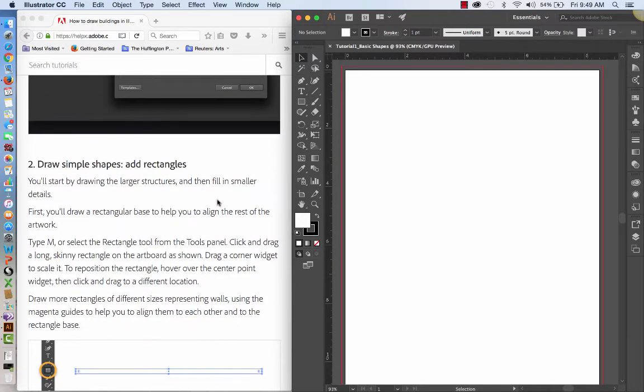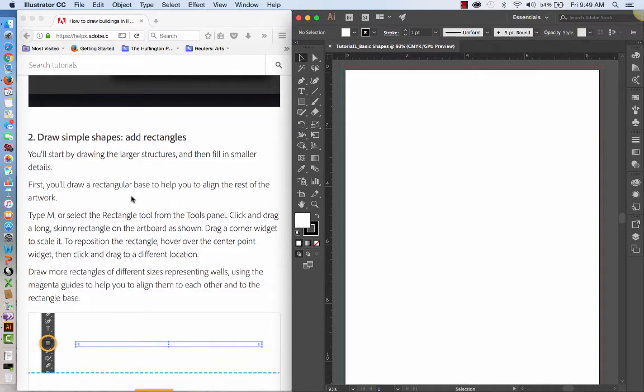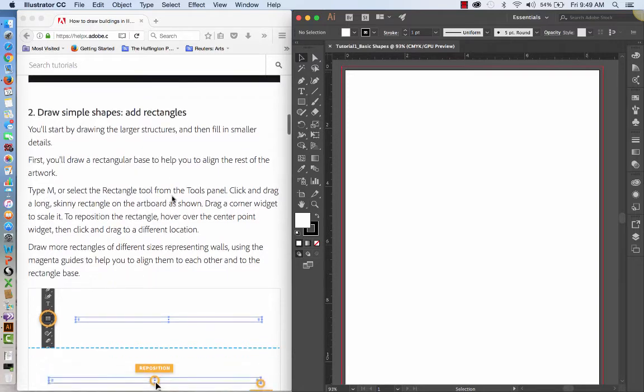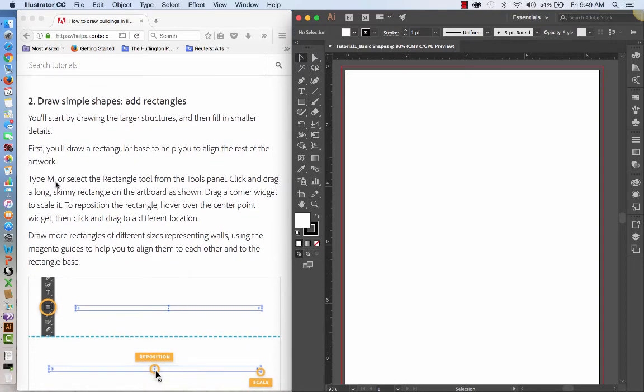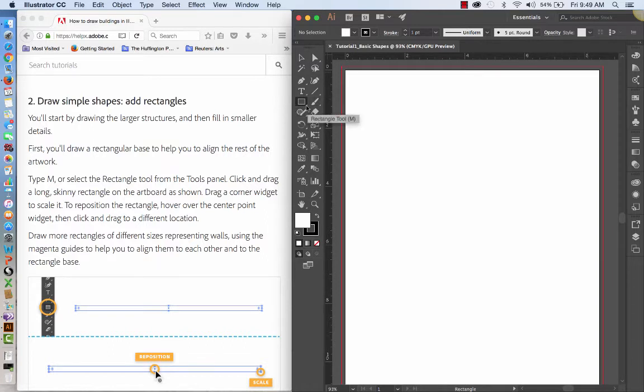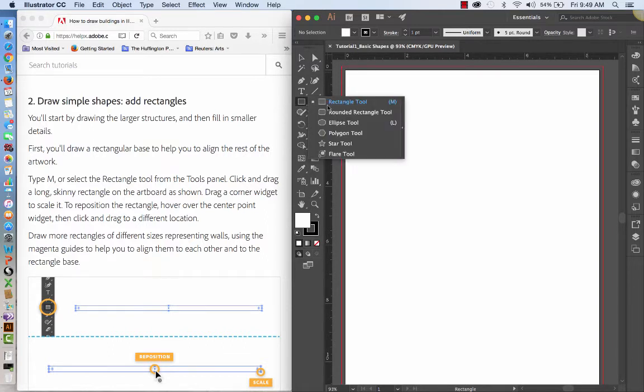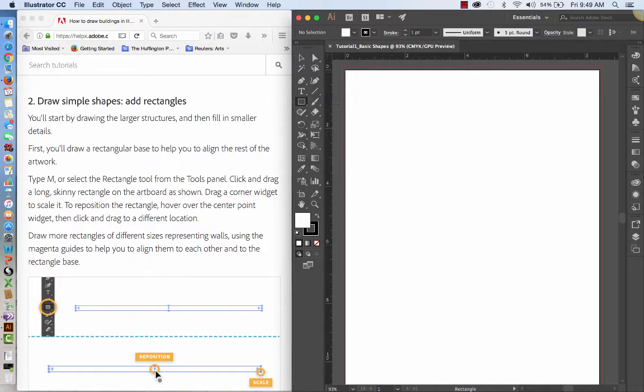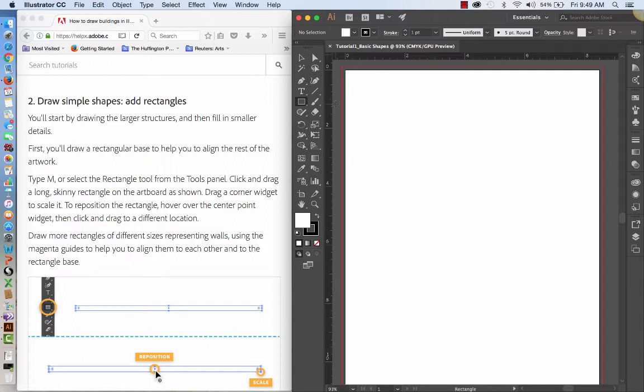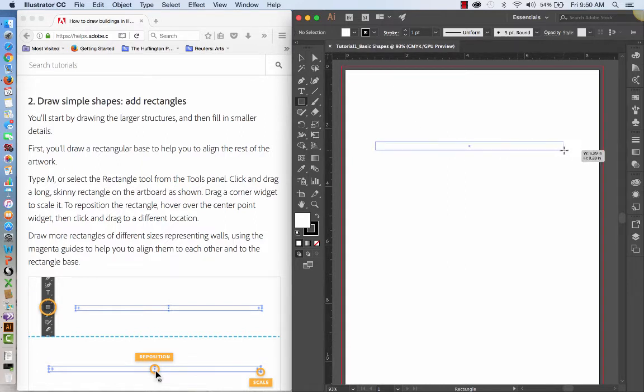We're going to add rectangles and we're going to start by drawing the larger structures, then fill in smaller details. First, we're going to draw a rectangular base to help us align the rest of the artwork. So we're going to type M. And notice in the toolbox what happens when I type M. That brings us right to the rectangular tool. This little arrow in the lower right hand side indicates that if you click on that, there's going to be other tools available to us. But we're going to use the rectangular tool. And we're going to drag a corner widget to scale it. To reposition the rectangle, we're going to hover over the center point widget and then click to drag to a different location. So we're going to just click and drag a long skinny triangle.